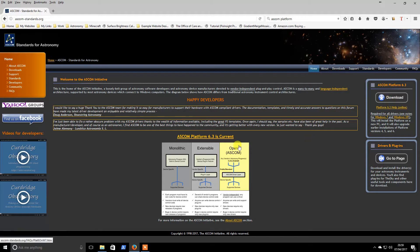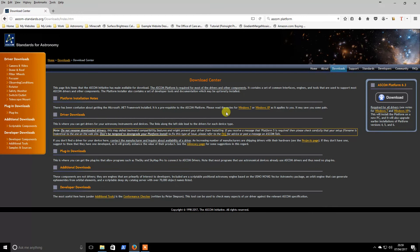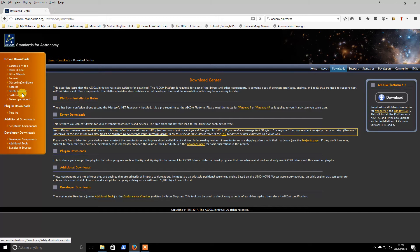The second will be the various drivers. If you go to the download section, the drivers are here on the left. There's a large number of supported equipment.